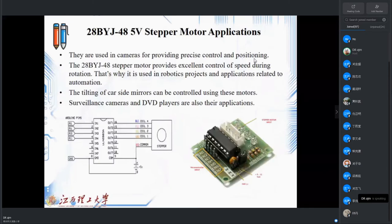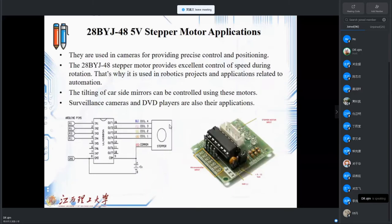Some ready-made modules are available now and you can purchase this type of driver. One of the applications of this type of stepper motor is in cameras, providing precise control and positioning. This gives excellent control of speed during rotation, which is why it is used in many robotic projects, tilting of card-style mirrors, and similar applications.